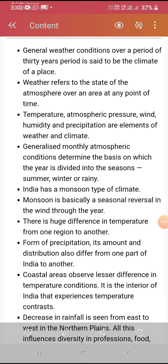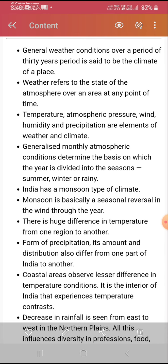Good morning students, I am your teacher Meena. Today I will teach a new chapter — the chapter name is Climate. Let me start with the fourth chapter of geography, which is Climate.